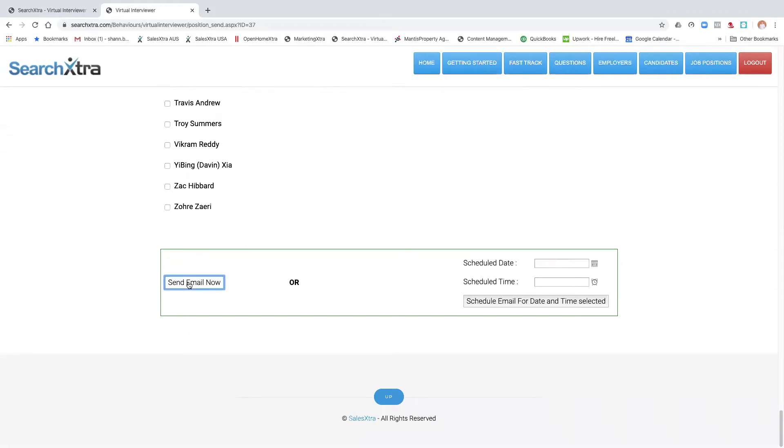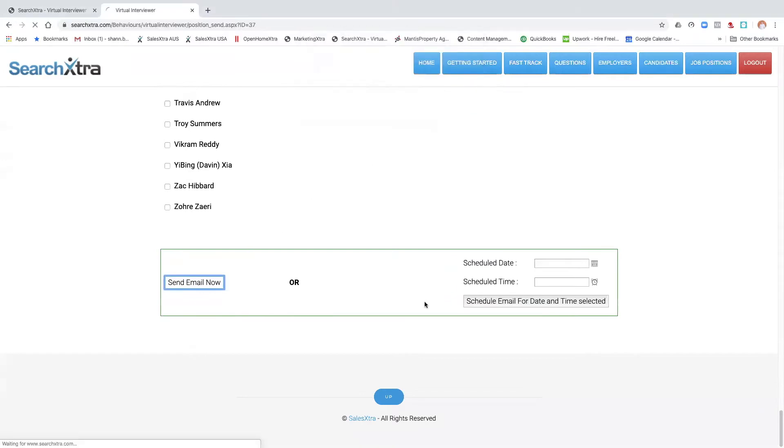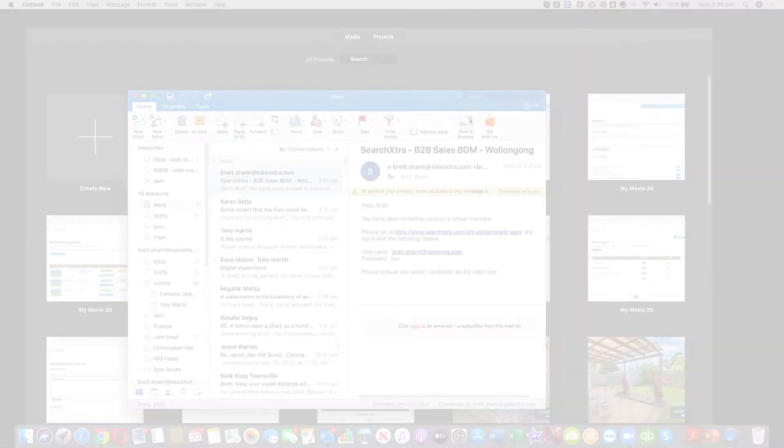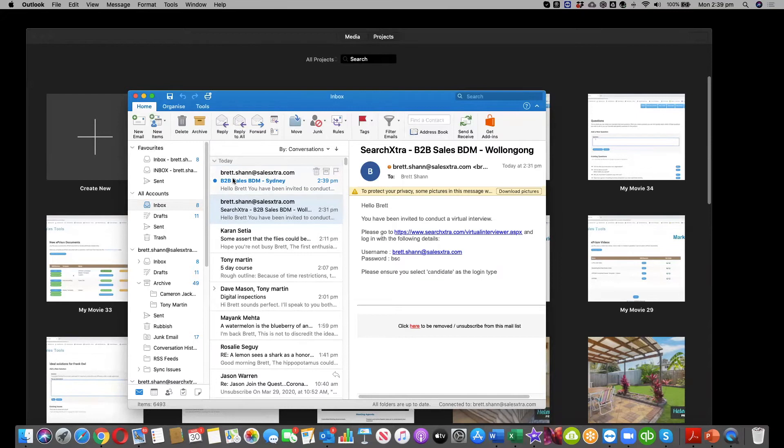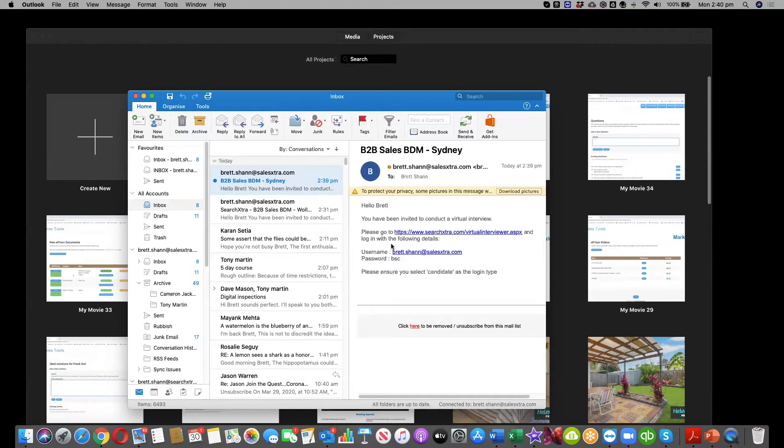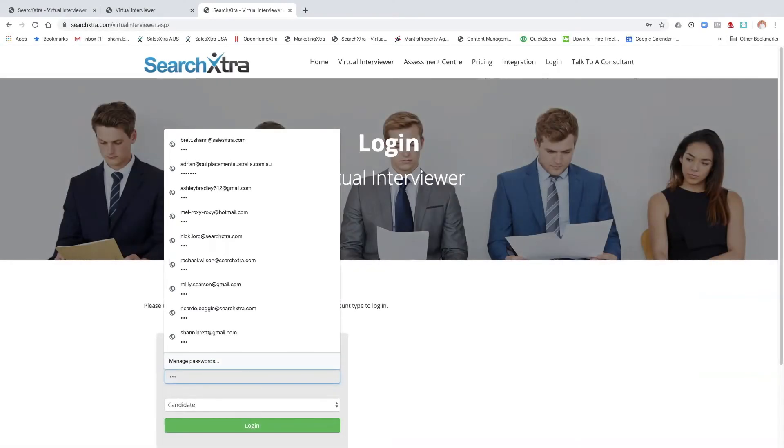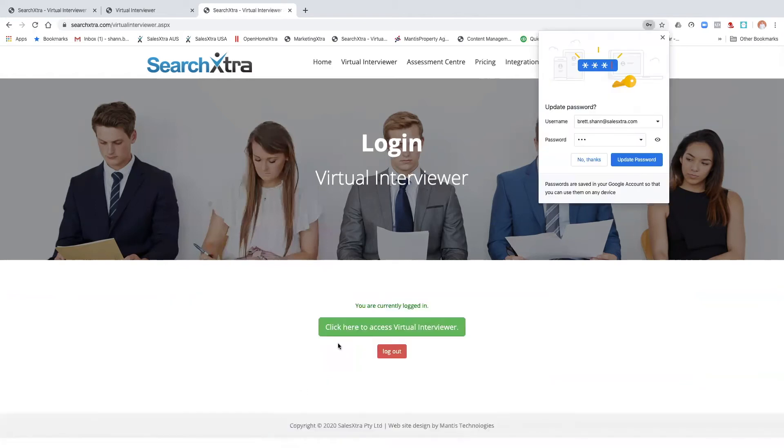Now that the email has arrived, I'm going to open it up. So you can see it's given me the link to the virtual interviewer and it's given me my login details. So if I click on the link, I'm going to log in as a candidate. Go virtual interviewer.